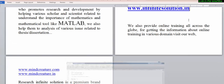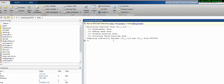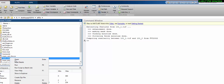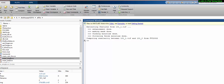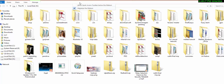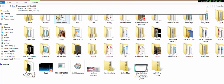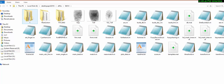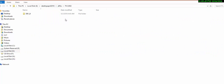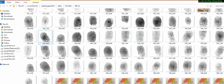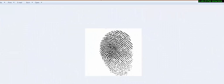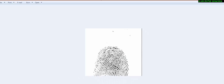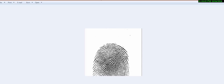Let me show you first the MATLAB environment. This is the main program. Let me show you the database first. These are the sample fingerprints which we use as input.